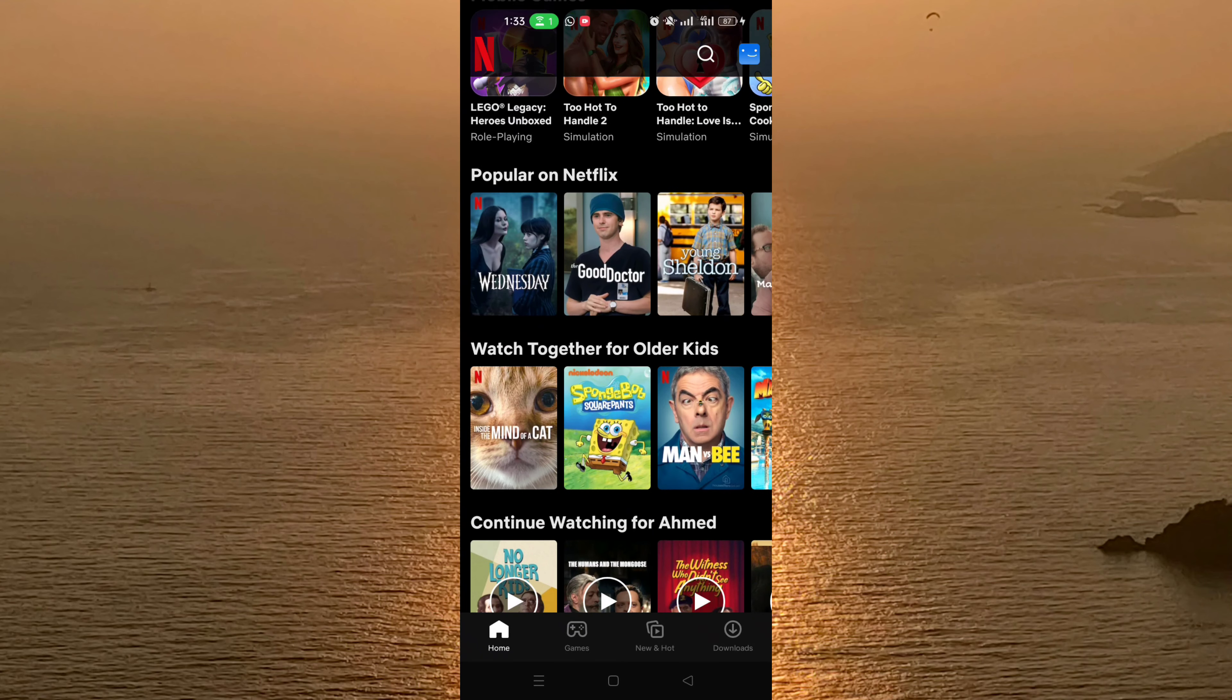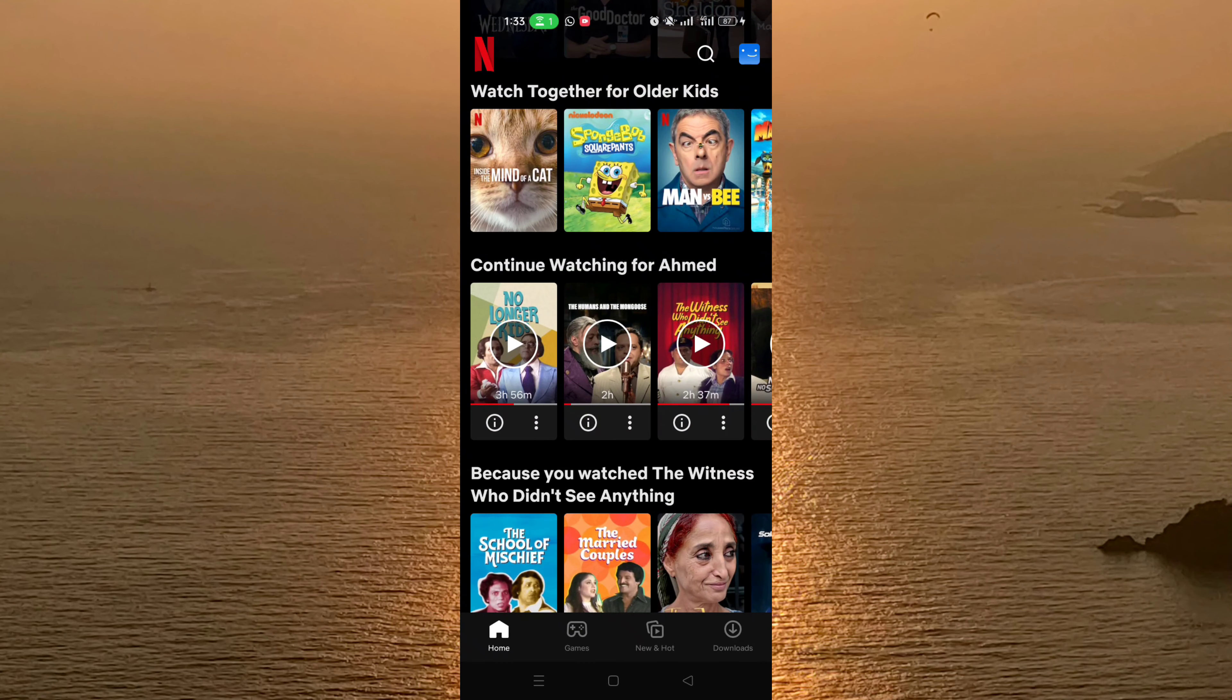As you can see here, there is the continue watching for your profile. Of course, you need to enter the profile that you want to delete the continue watching from.